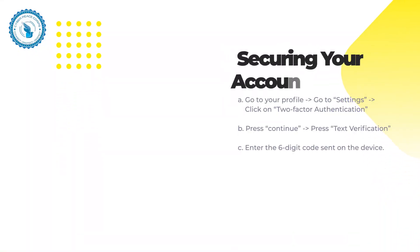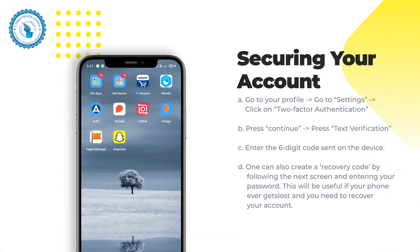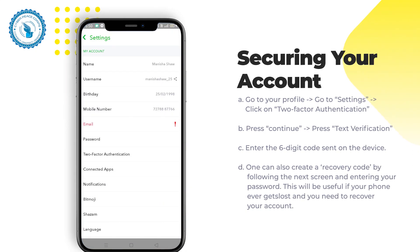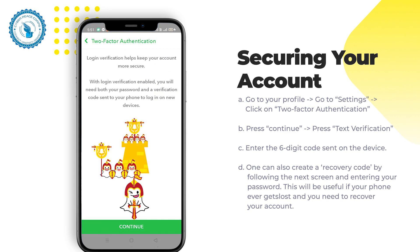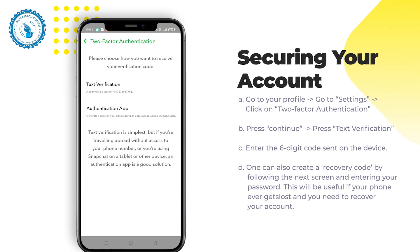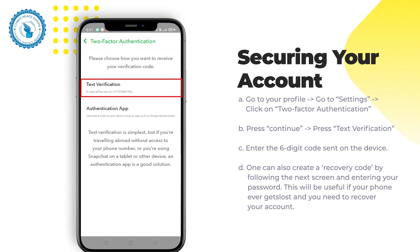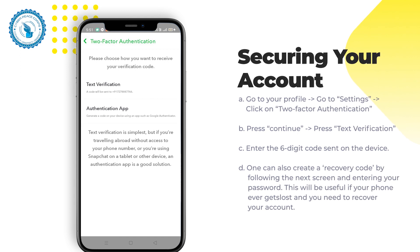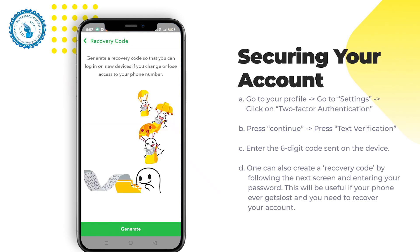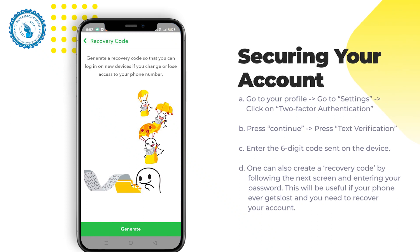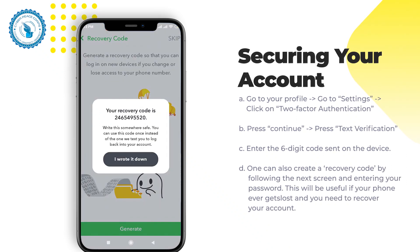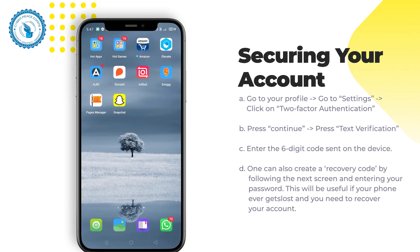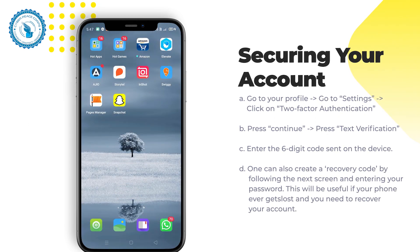Securing your account: Go to your profile, then go to settings, and click on two-factor authentication. Press continue, then press text verification. Enter the six-digit code sent to the device. One can also create a recovery code by following the next screen and entering your password. This will be useful if your phone ever gets lost and you need to recover your account.